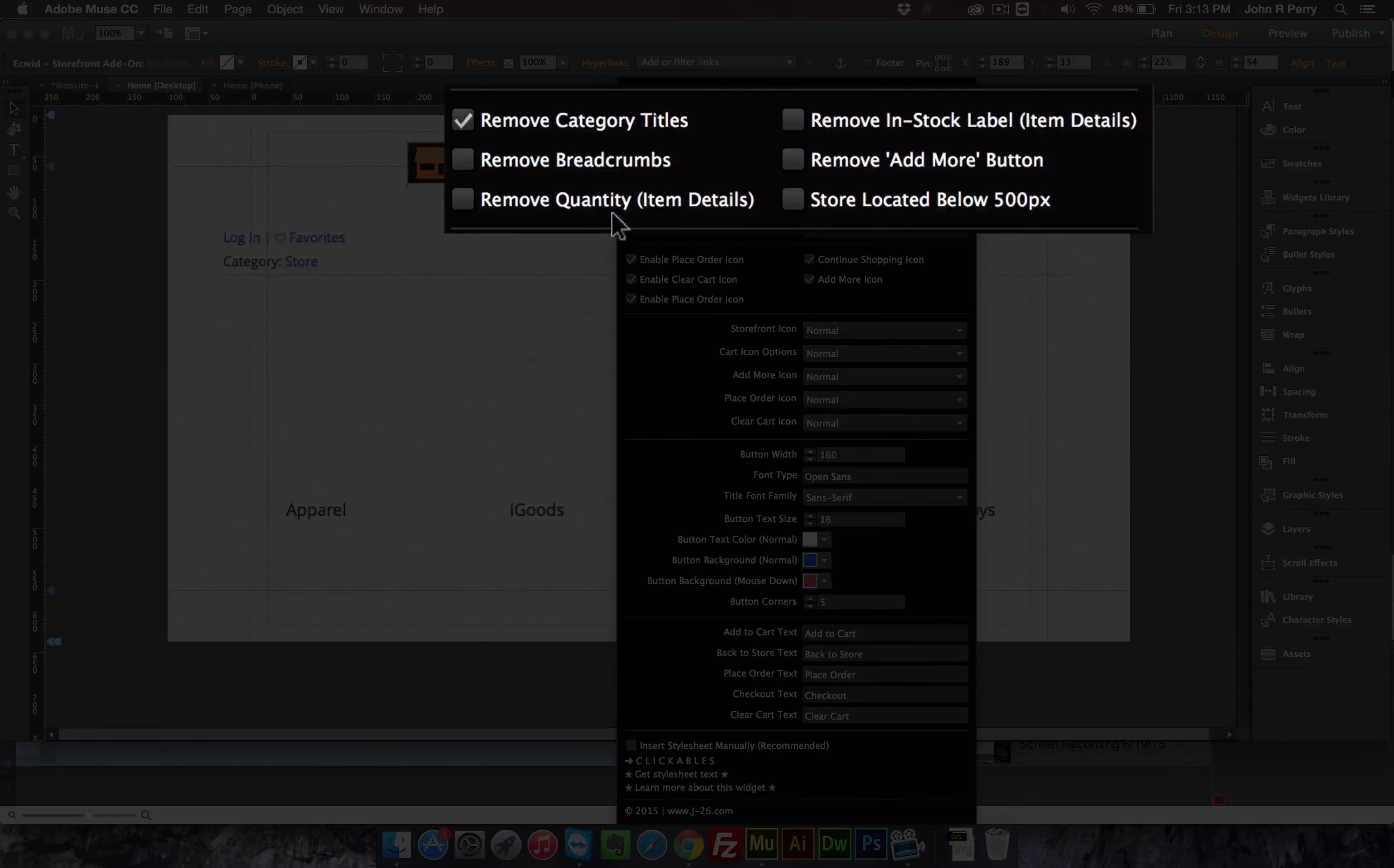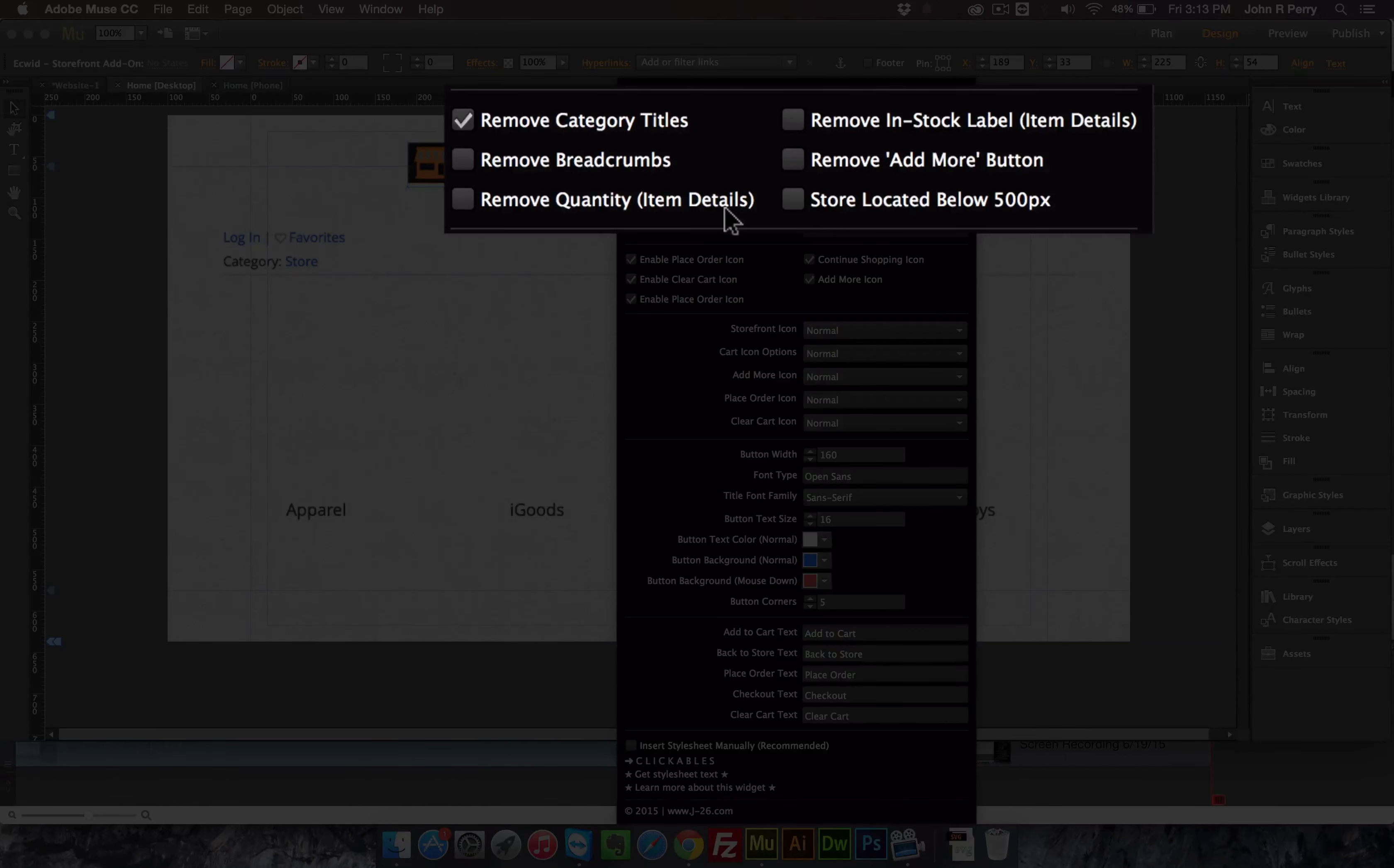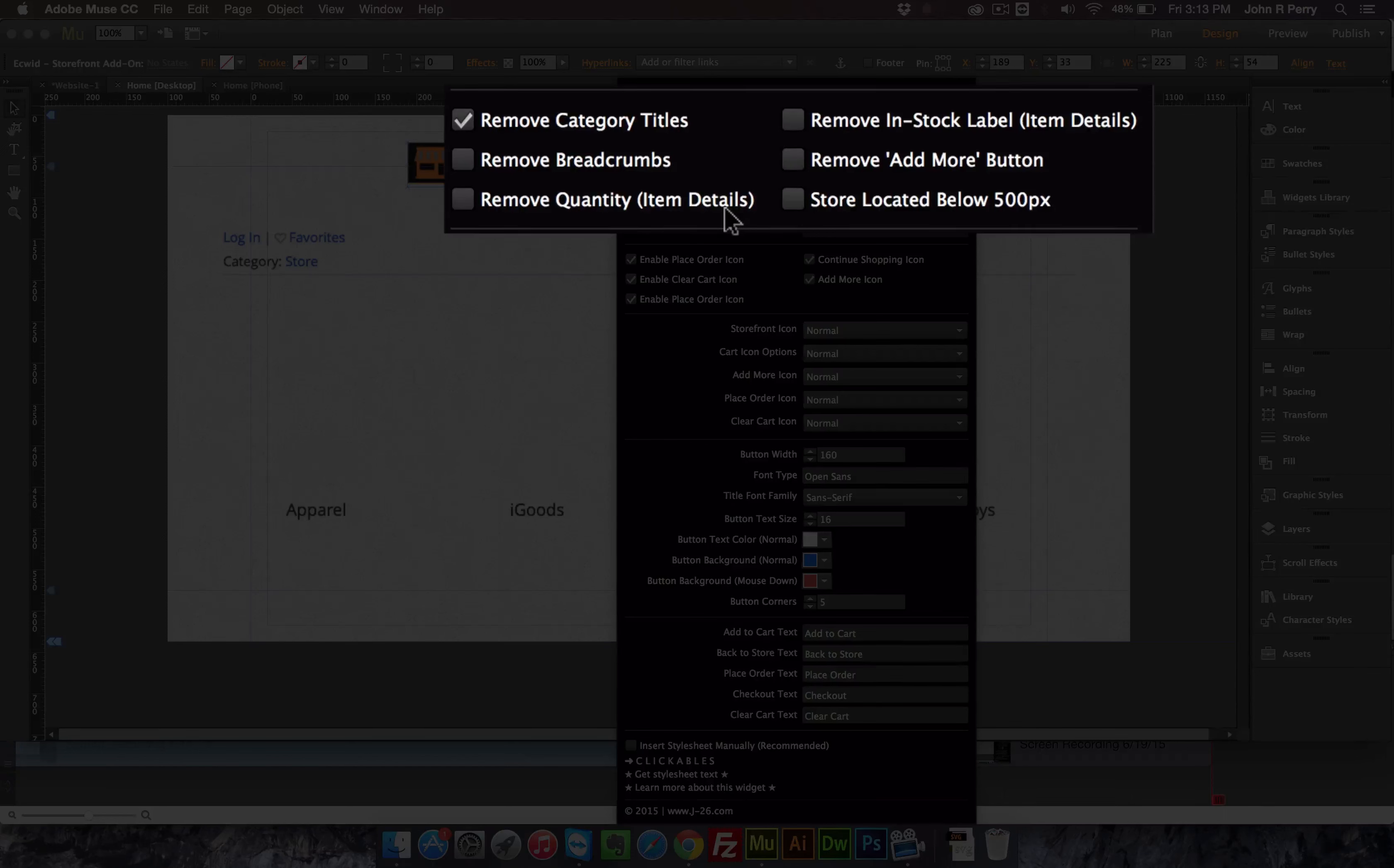You can remove the quantity count, and this is located in the item details. You can remove the in-stock label, which is also located in item details. Both these features might be helpful if you're selling downloadable products because the quantity is irrelevant and whether or not it's in-stock is also irrelevant.